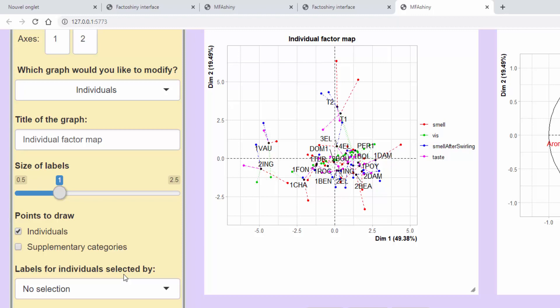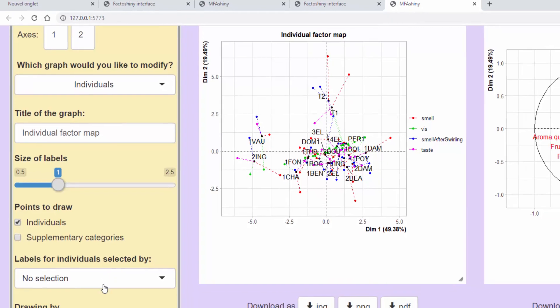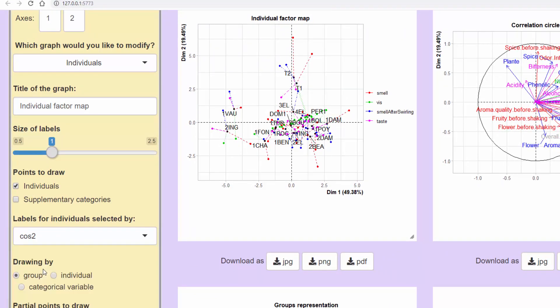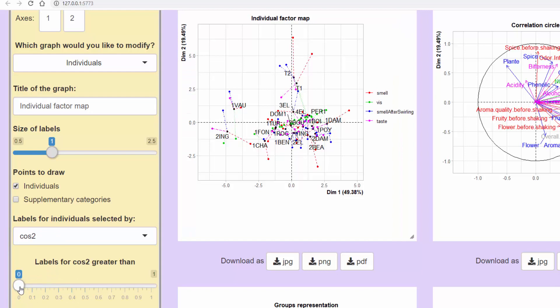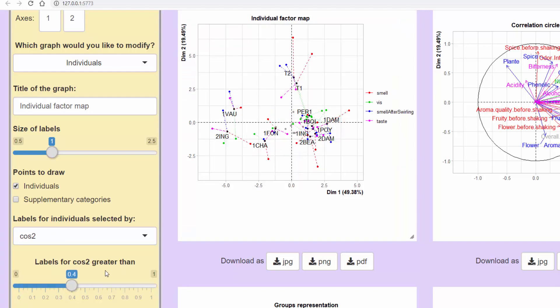It's possible not to draw all the points and to just select certain individuals. We can, for example, select only the wines that are well projected on the plane, those which have a cosine squared greater than 0.4. In black with a label we have individuals with a cosine squared greater than 0.4, and grey for those with a cosine squared less than 0.4.